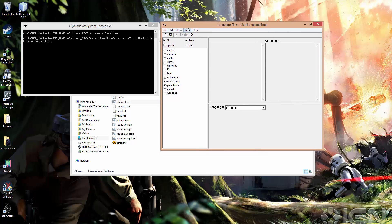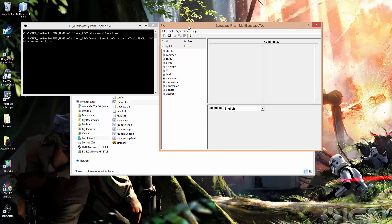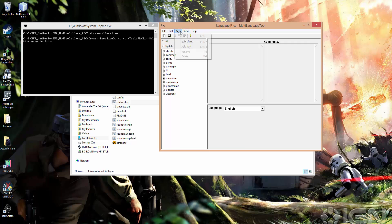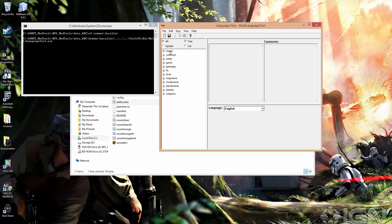So localization is broken down into trees. You can see we've got cheats, common entity, and so on. Each of these categories has a number of different sub-trees, which are called scopes by the multi-language tool. So this is a scope, this is a scope.